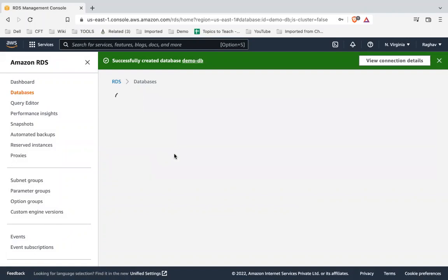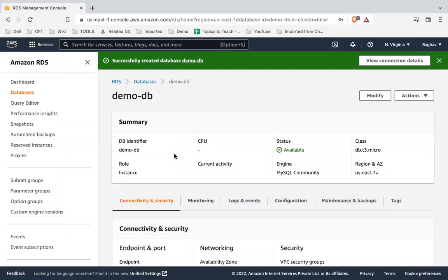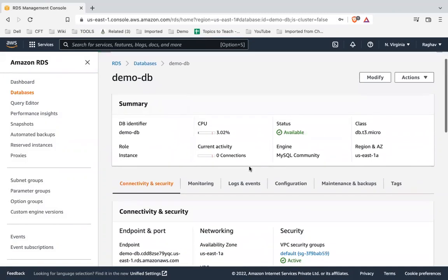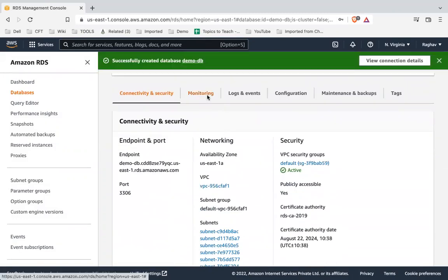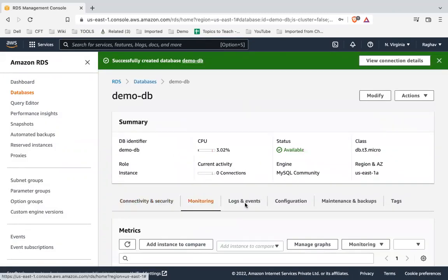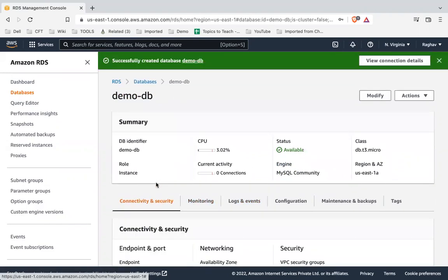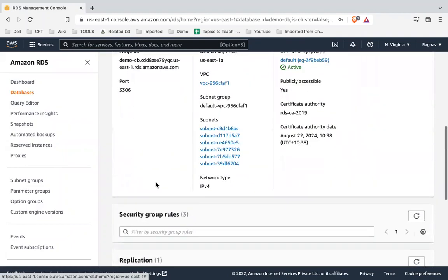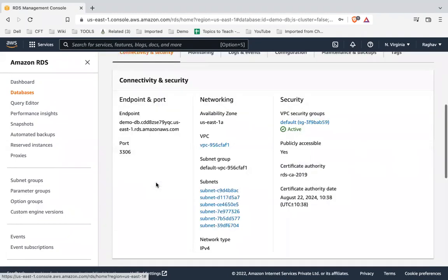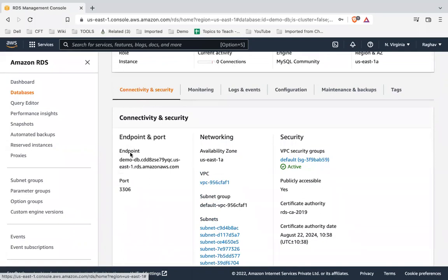If I go to the database and view the details, you can see all the details including connectivity, monitoring, and log events. Now I need to connect to this database, so I will copy the endpoint shown here.